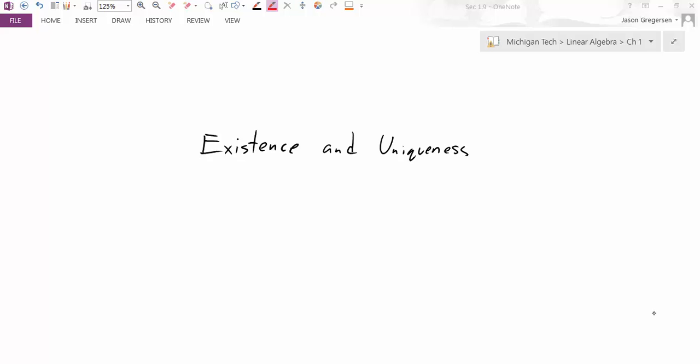Hello, everyone. My name is Jason Gregerson. In this video, we're going to talk about the existence and uniqueness properties that we've seen before with matrix equations, but now we're going to translate those properties into the language of transformations.